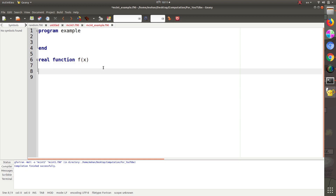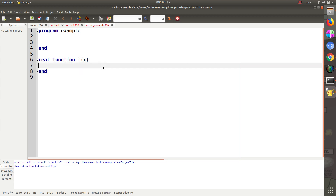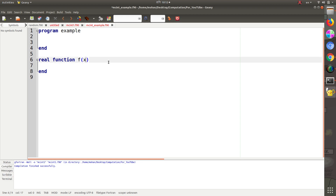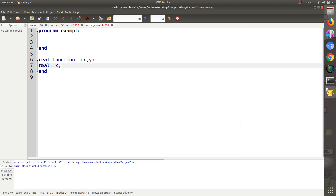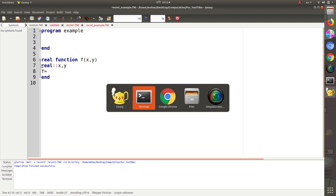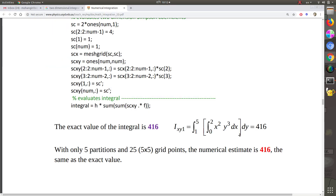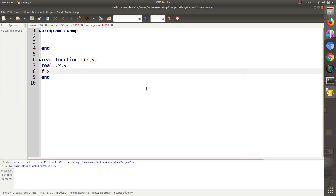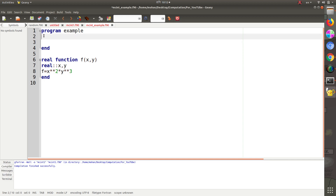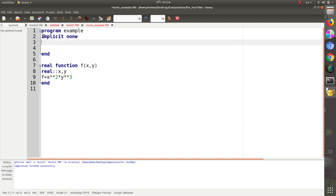We define the function f of x and y — we are doing two-dimensional integration, so the function takes x as well as y as arguments. We define the variables x and y as real, and the function body is: x squared times y cubed. So this is the function defined.